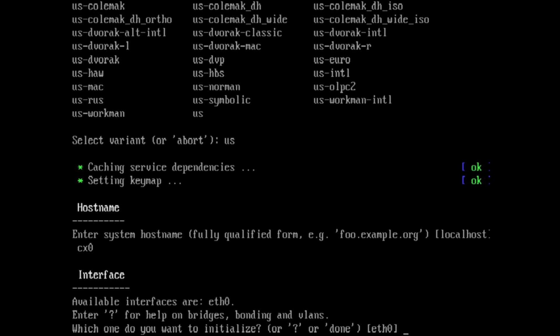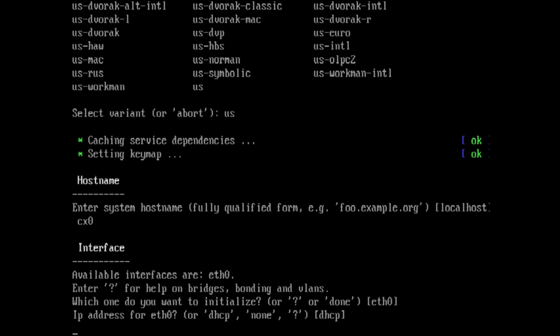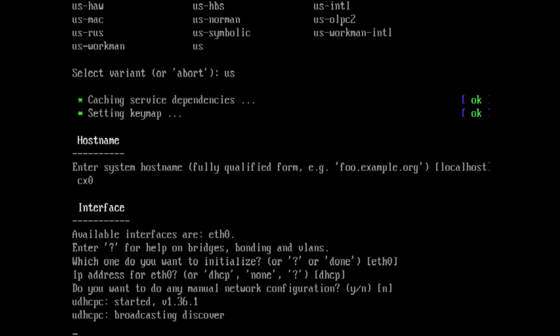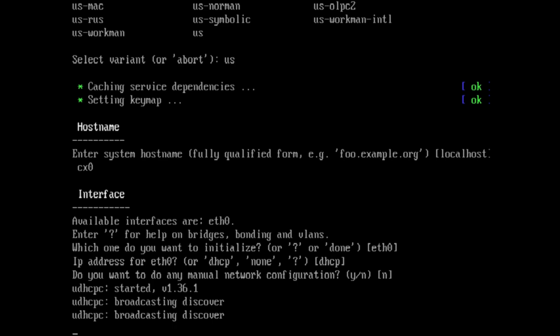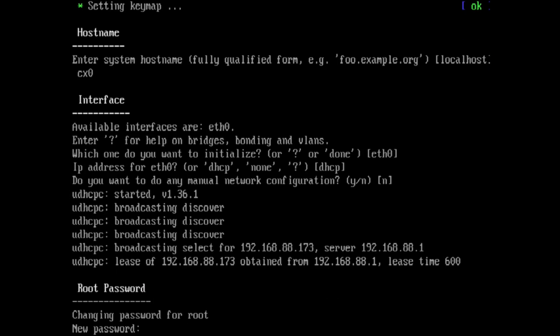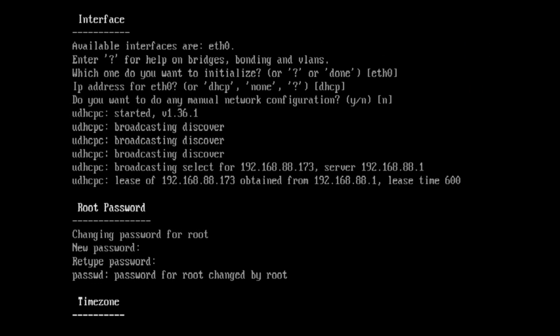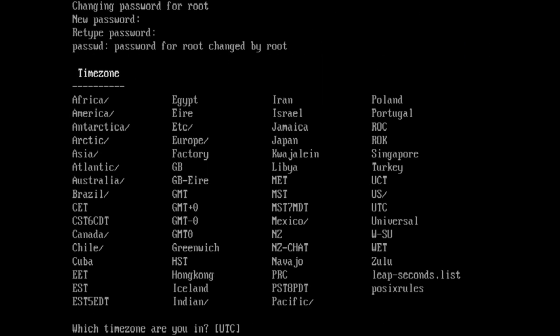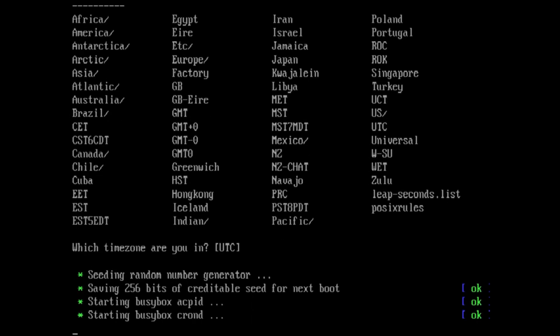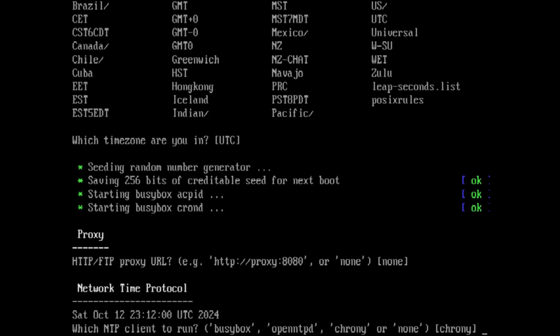Yes, we, by default, want Ethernet 0 and dynamic host configuration protocol. And I don't need to do anything manual. For the most part, in this installer, the defaults are going to be what you want. So type in your password twice.